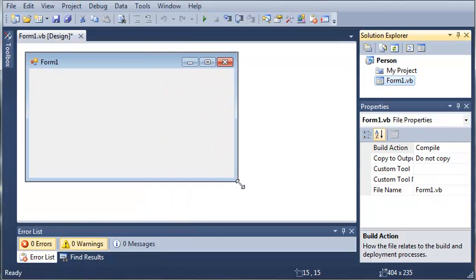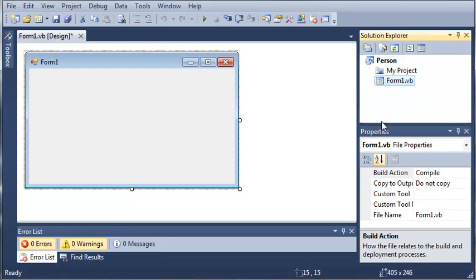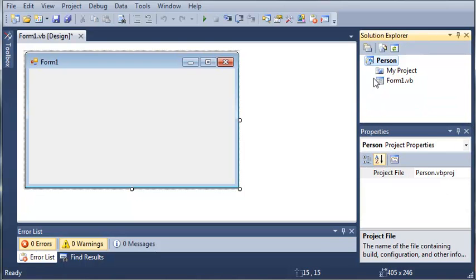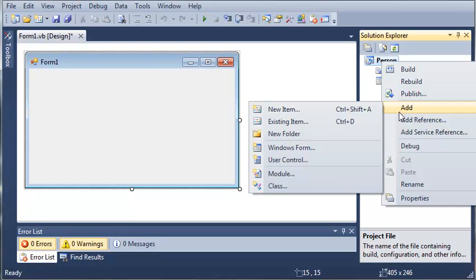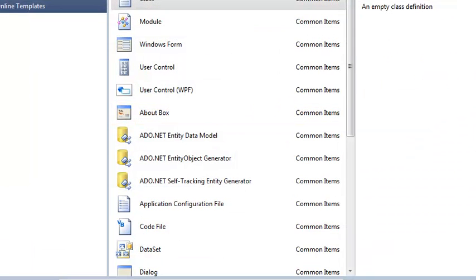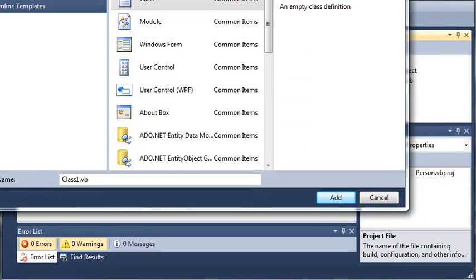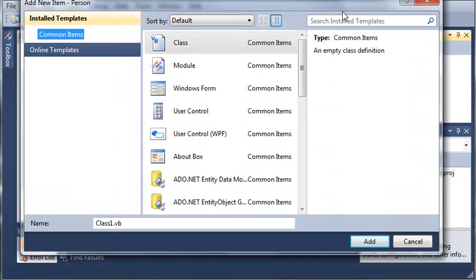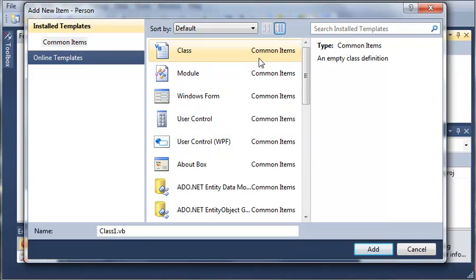So before we add any controls to our Form 1, let's come over here to our Solution Explorer. We'll click on Person and then we'll right click it, click Add and then we're going to add a new item. Now I'll shrink this down some. Go ahead and select a class right here and we're going to name our class Person.